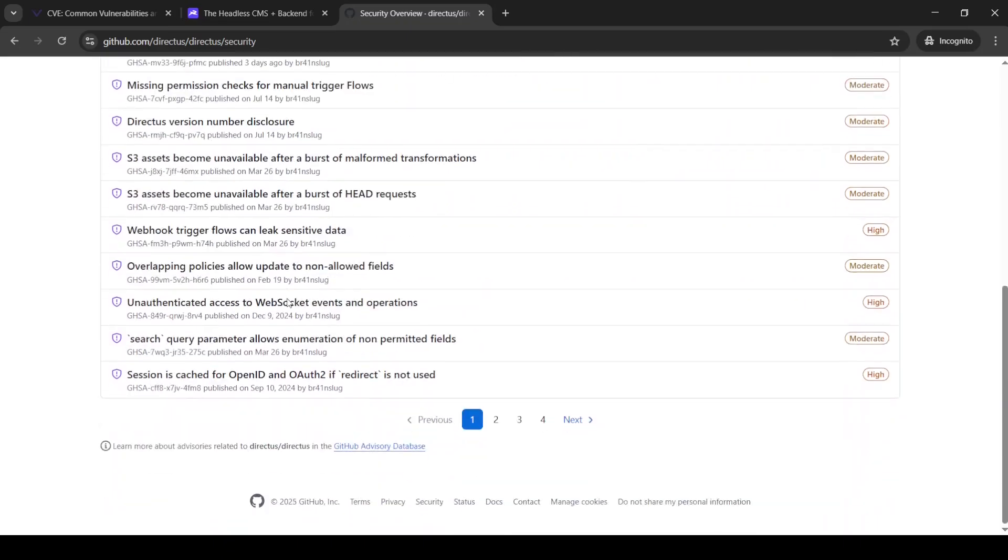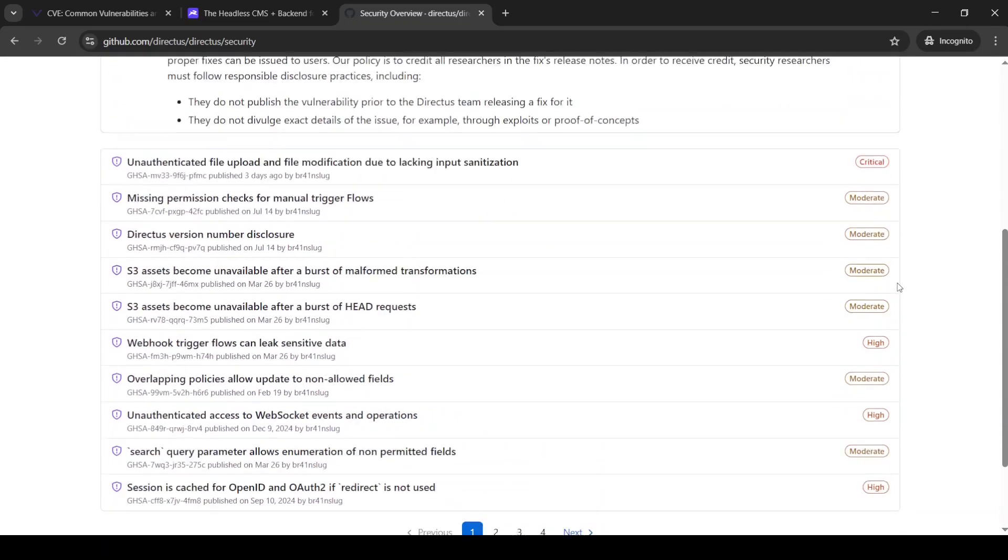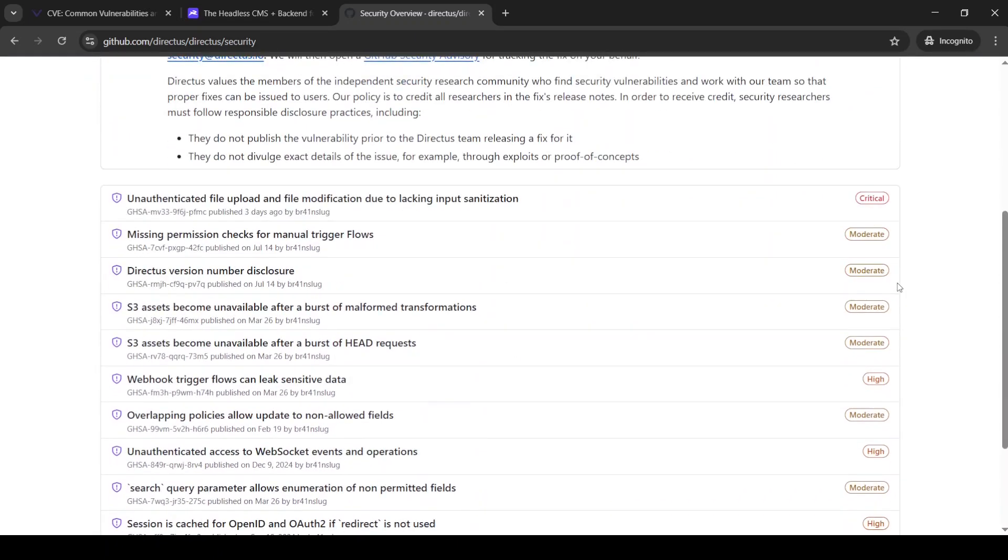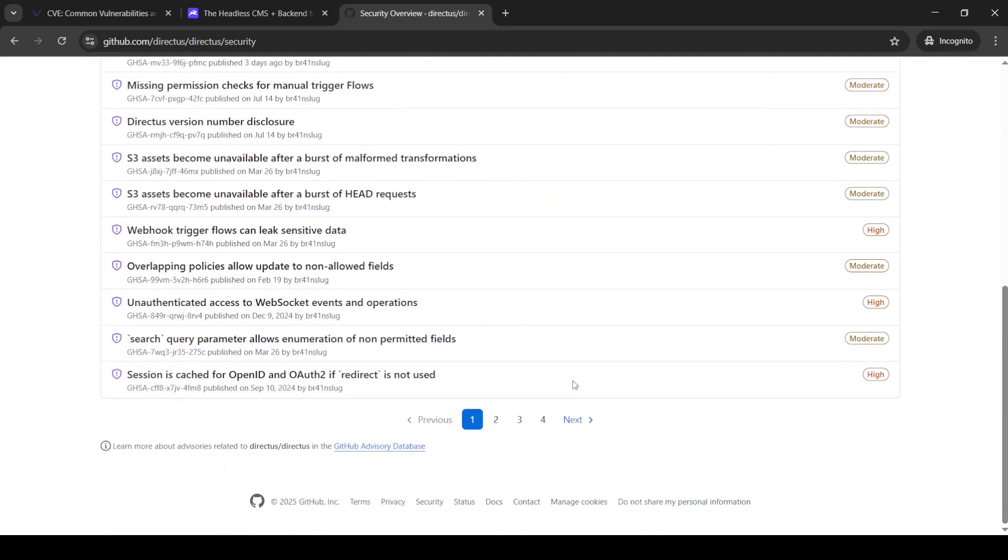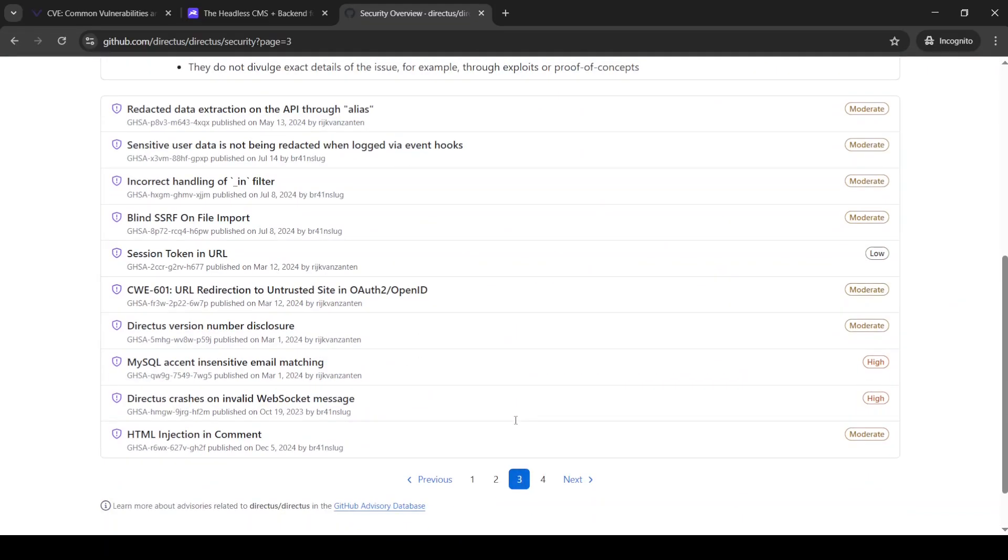You can see many different vulnerabilities that were reported and closed to this product, and I usually really love to read about the last vulnerabilities that the product has because it tells me about the potential vulnerabilities that I can find here. For example,